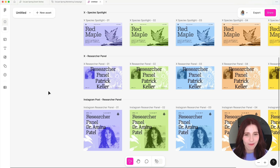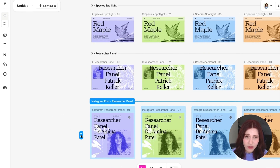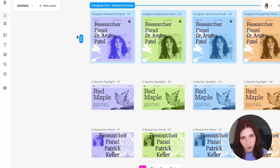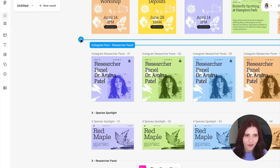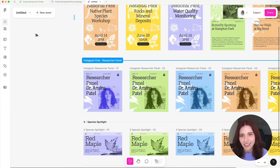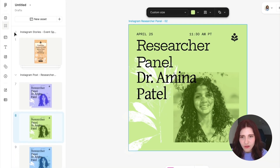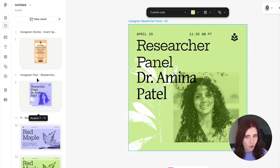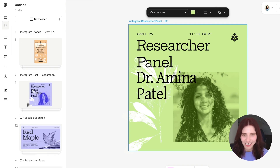I've gone ahead and renamed the rows of my templates, and what's really great about grid view is that I can also rearrange the order that these template rows show up for template users. This is great for asset view when you are scrolling through and want a specific order — so maybe Instagram posts before X posts.